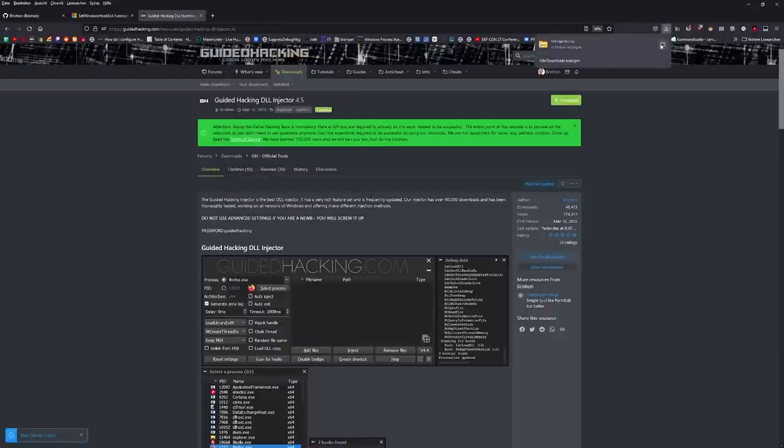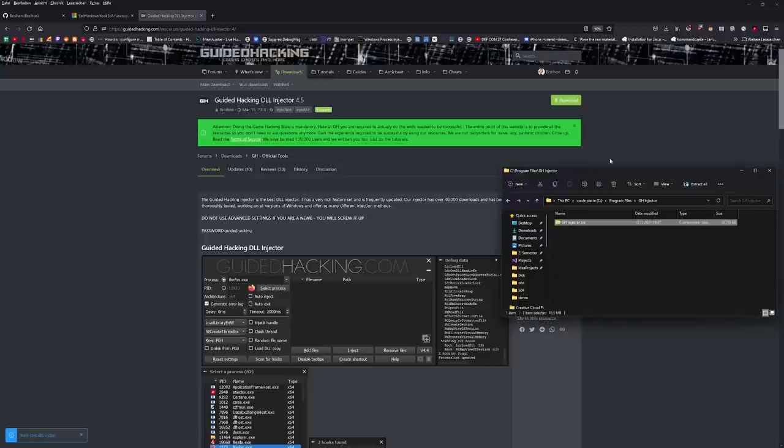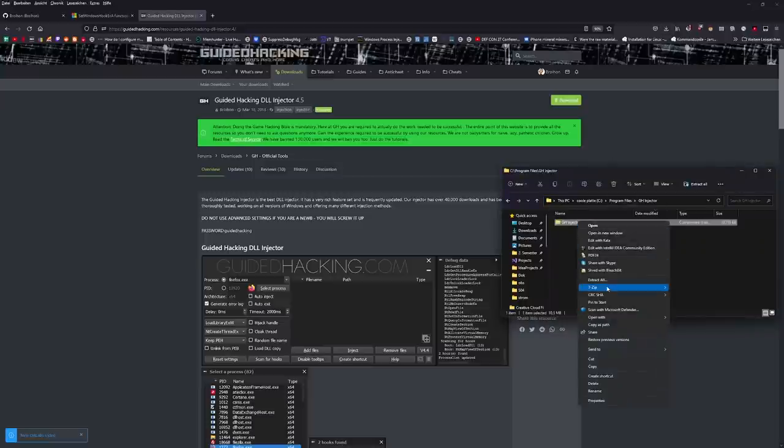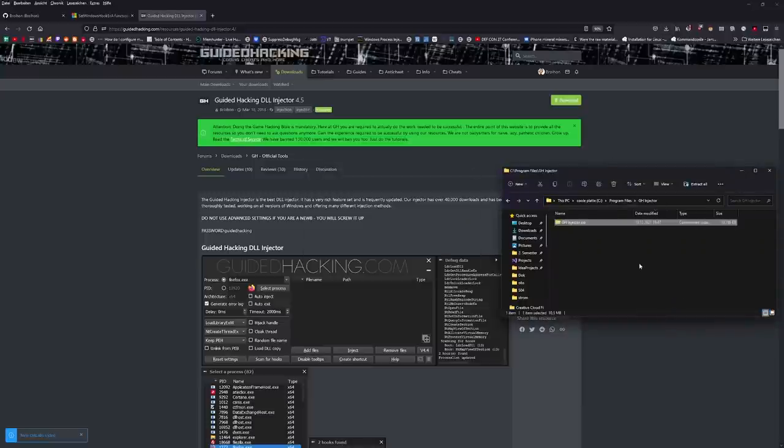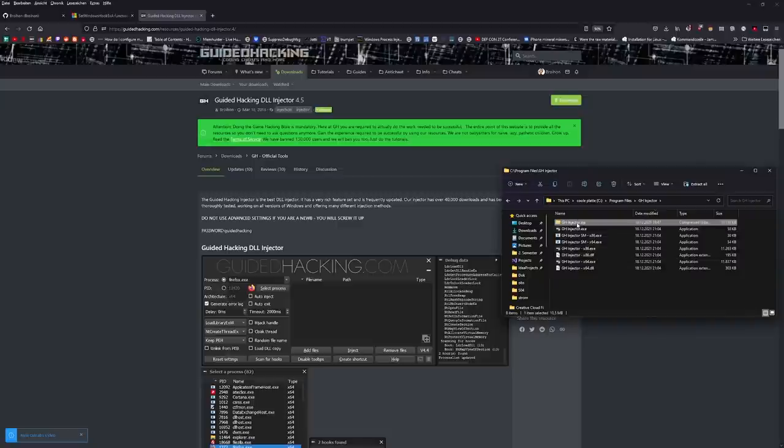After you've done downloading, just extract the zip file wherever you want. I'll just unzip it here. And after that's done, you can delete the zip file.